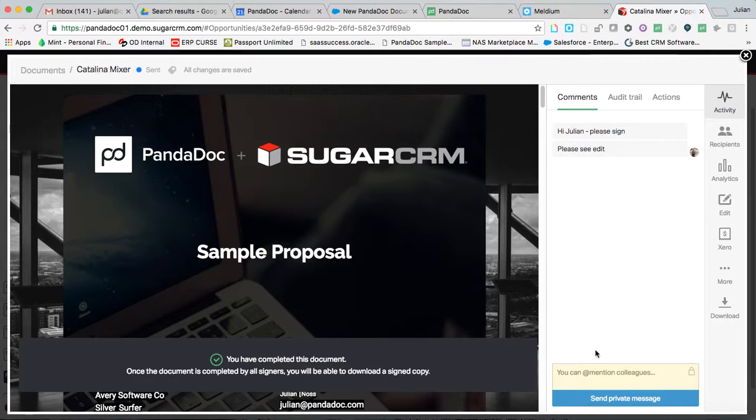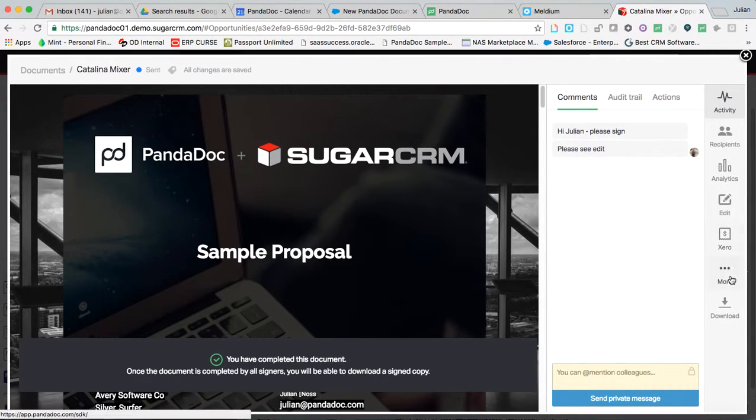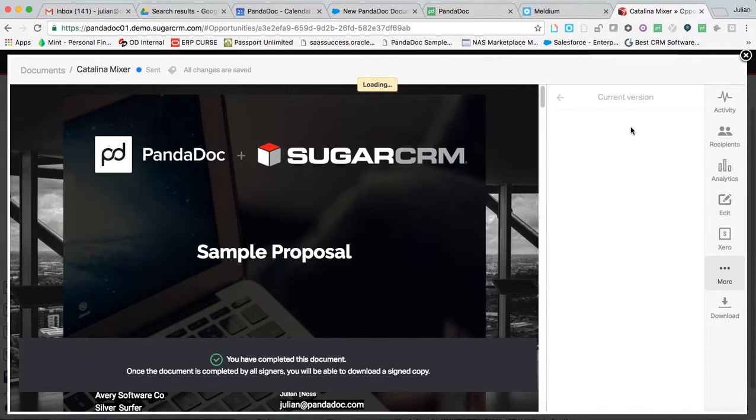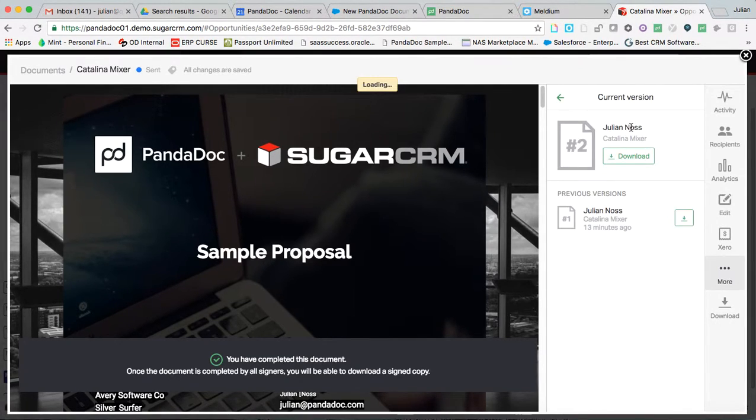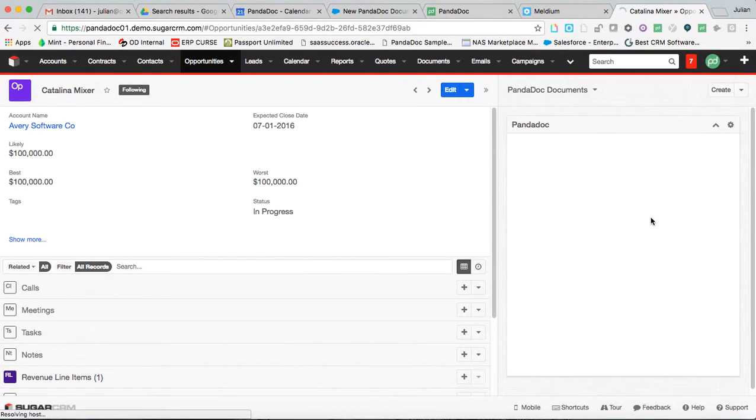We're keeping track of the versions for you too. And all of this is happening out of Sugar.